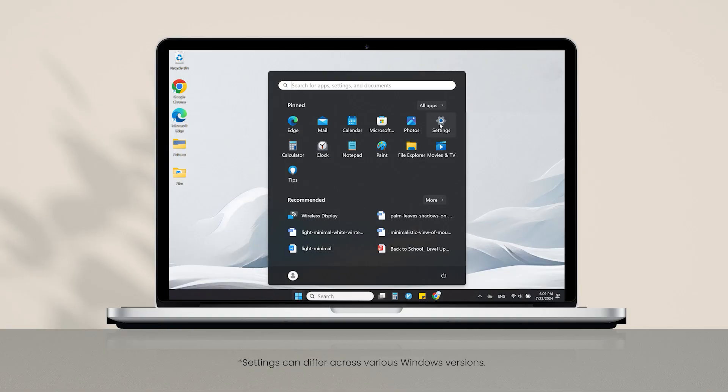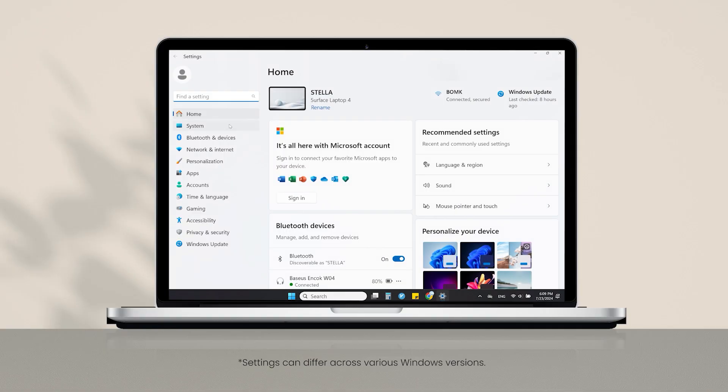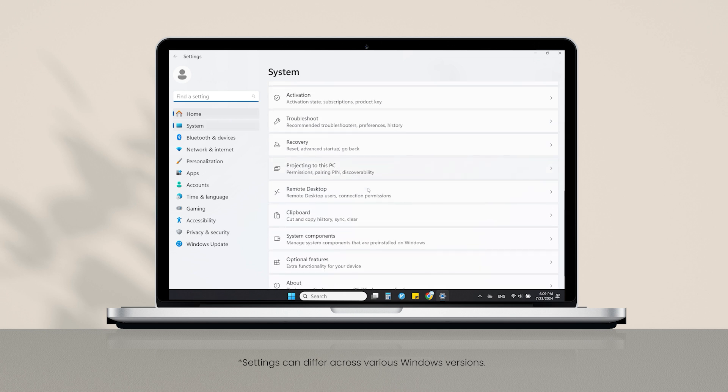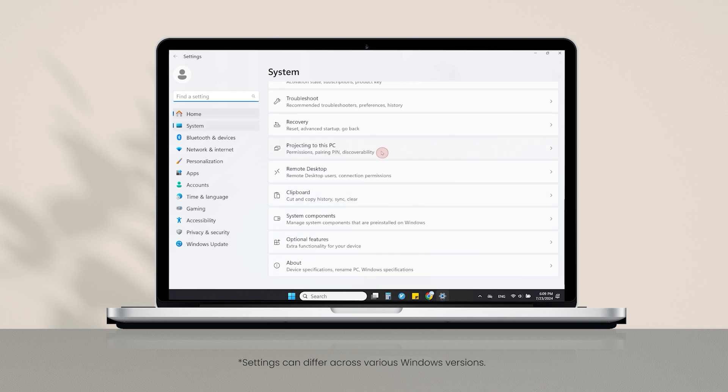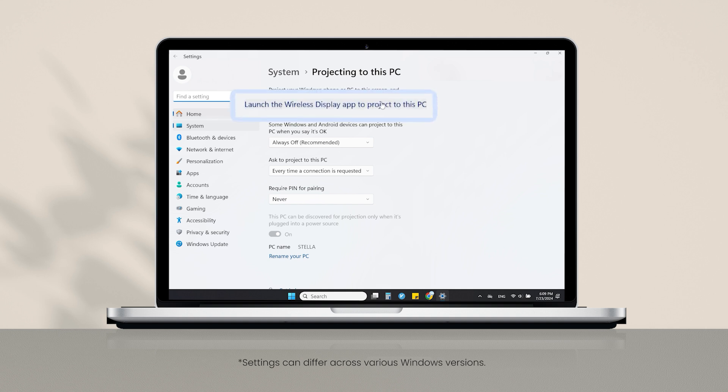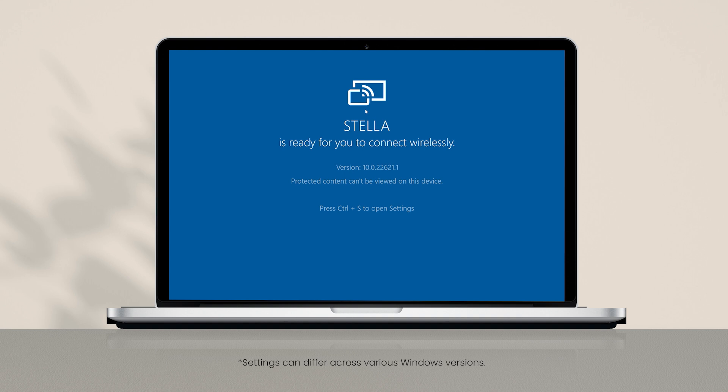For PC users, please ensure that your operating system is Windows 10 or above, and you need to complete some basic setups. Select Start, Settings, System, Projecting to this PC. If your PC has already installed the optional feature Wireless Display, just click Launch the Wireless Display app to project to this PC and wait for the connection.